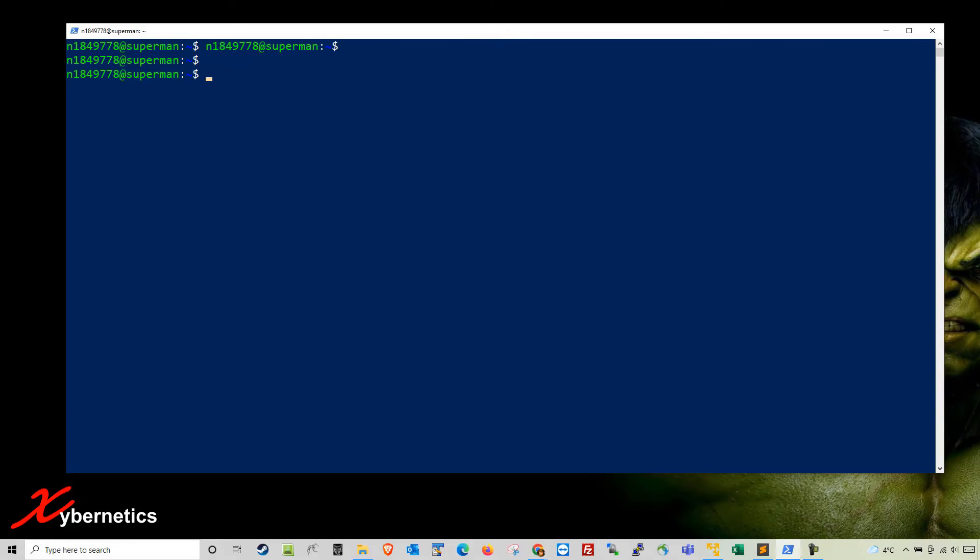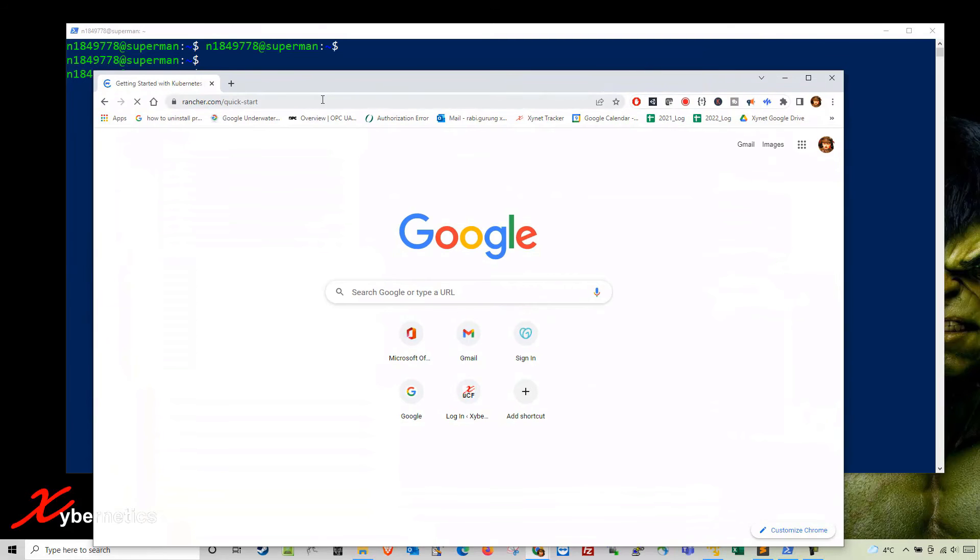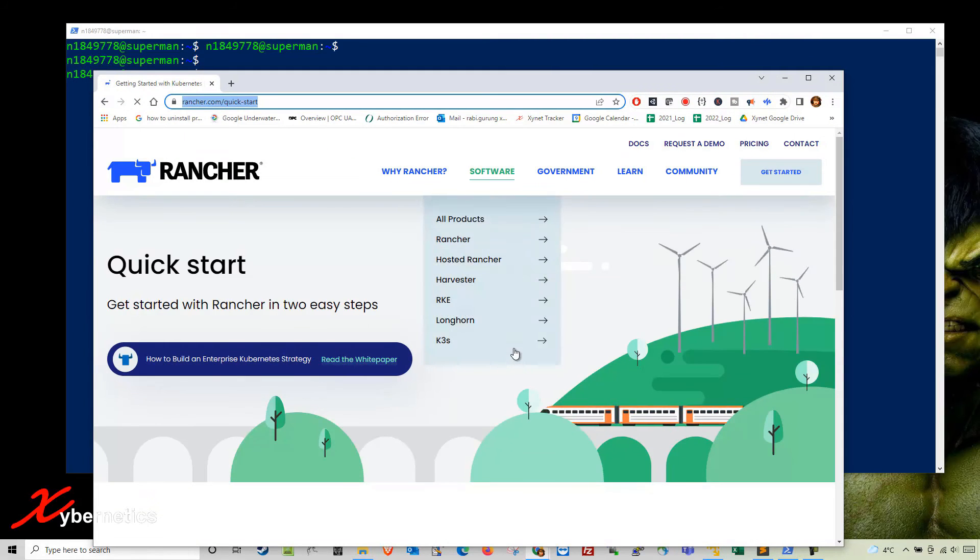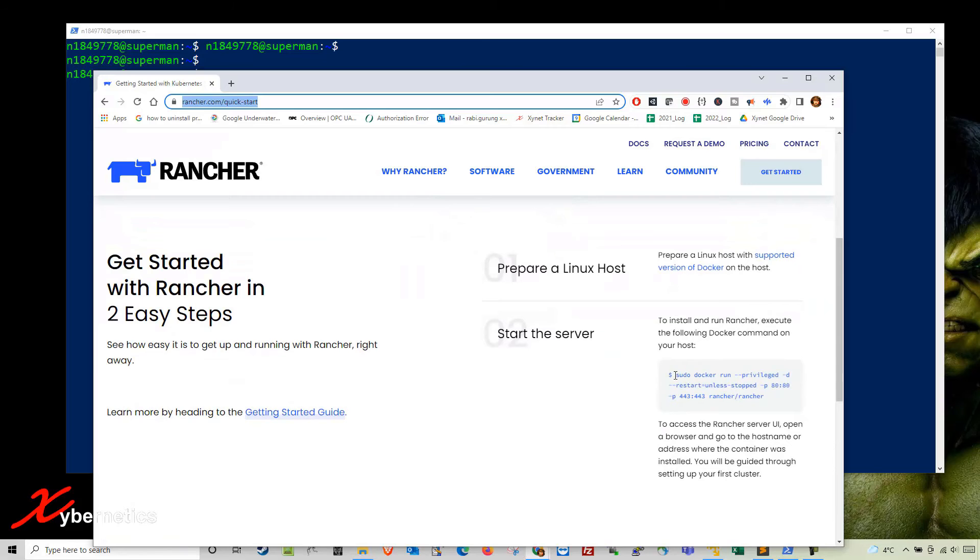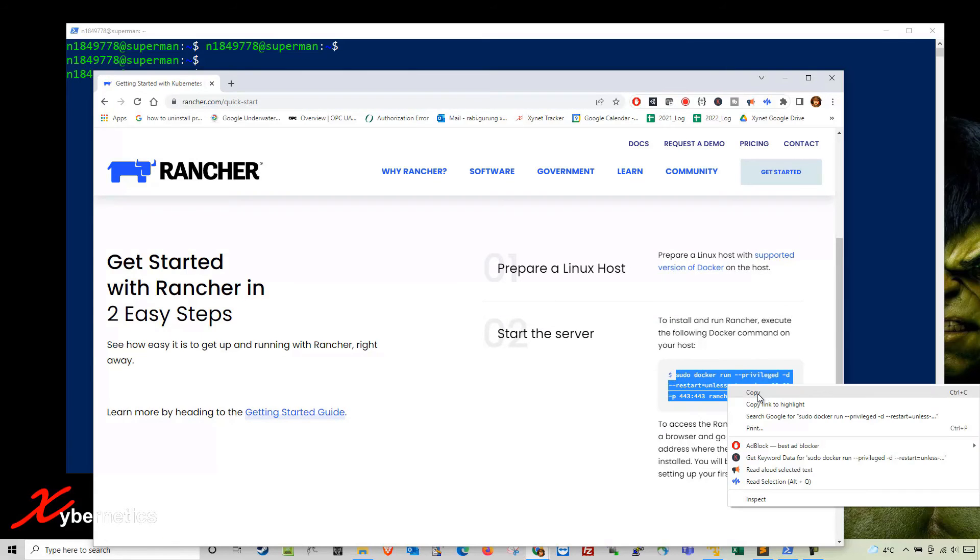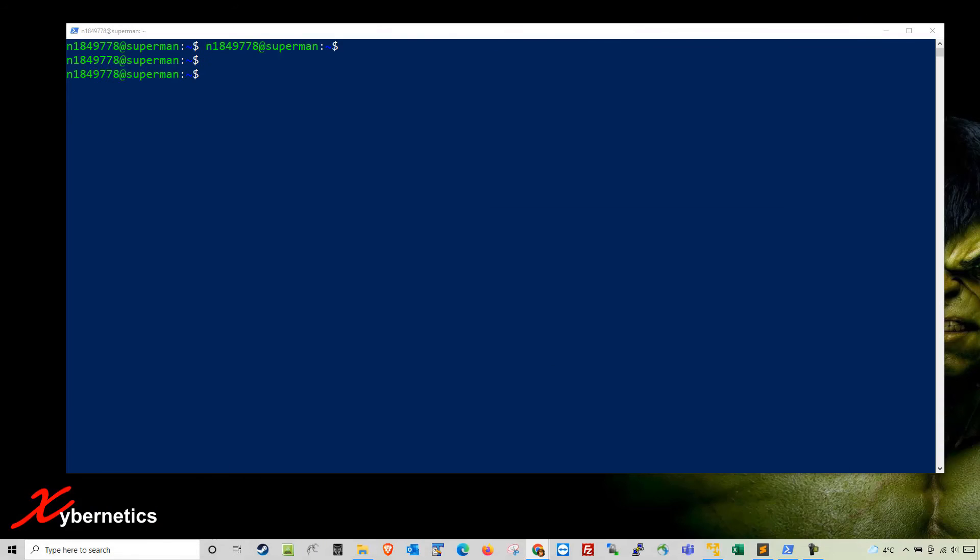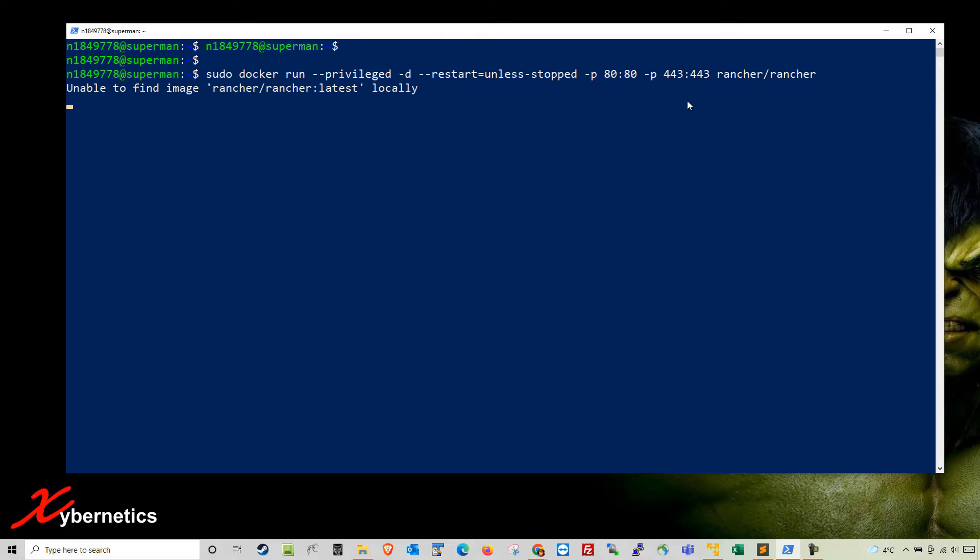Hit enter. It doesn't look like it did anything, but it did add the user to the Docker user group. The next command you'll be running will pull a Rancher Docker container. The command to pull that you can get from the website. If you scroll down you'll see this command here. I'm going to copy it and paste it.